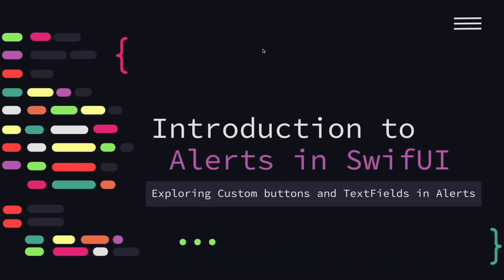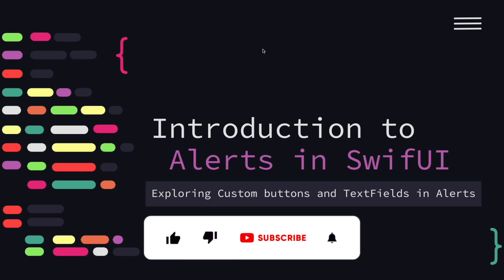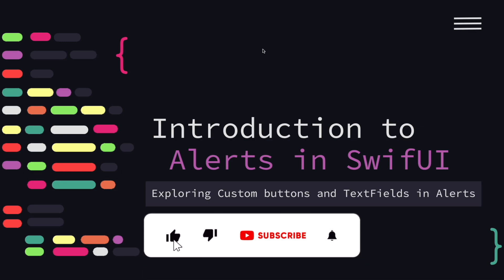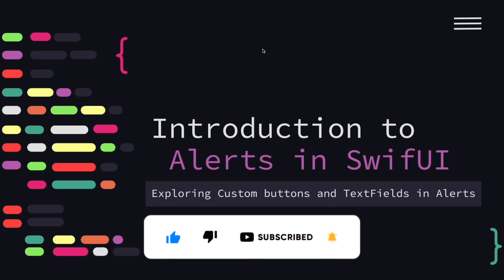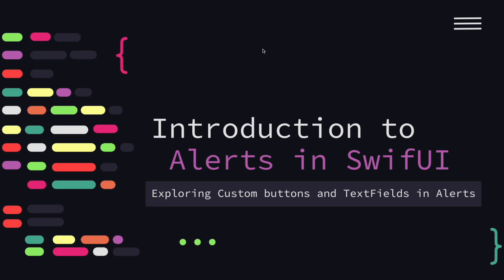Hello everyone, welcome back to our SwiftUI Crash Course Series. Today we are going to learn about how to create alerts in SwiftUI. Alerts are a great way to communicate important information or gather user input in your iOS apps. So let's dive in and see how easy it is to implement alerts in SwiftUI.